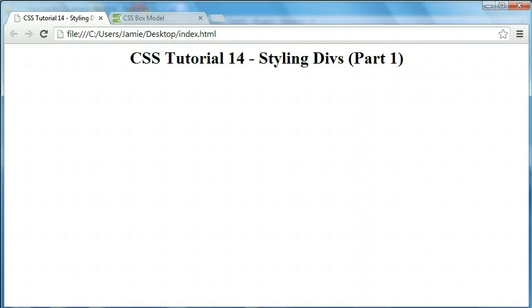Hey everyone, Jamie here from technicalcafe.com. Welcome to your 14th CSS tutorial. In this tutorial we're going to be talking about how to style divs using CSS.